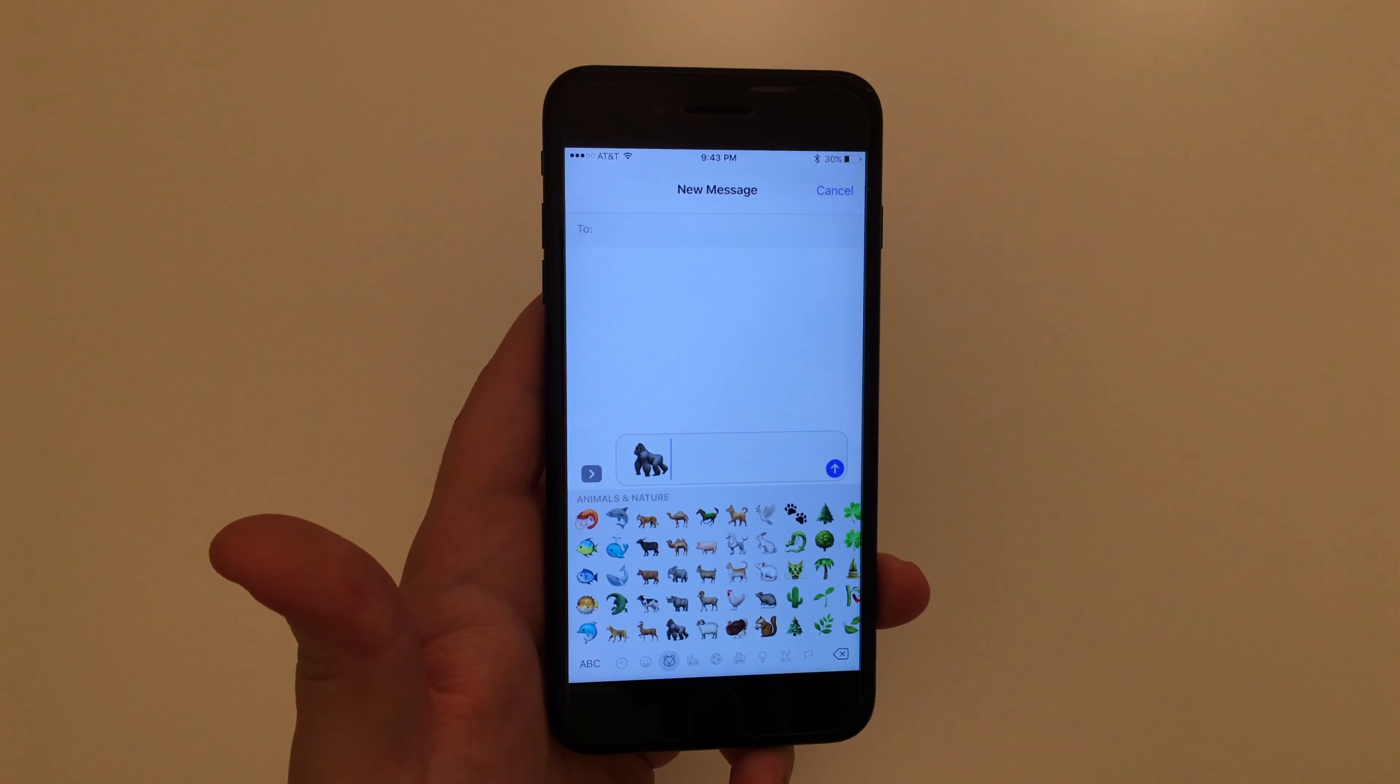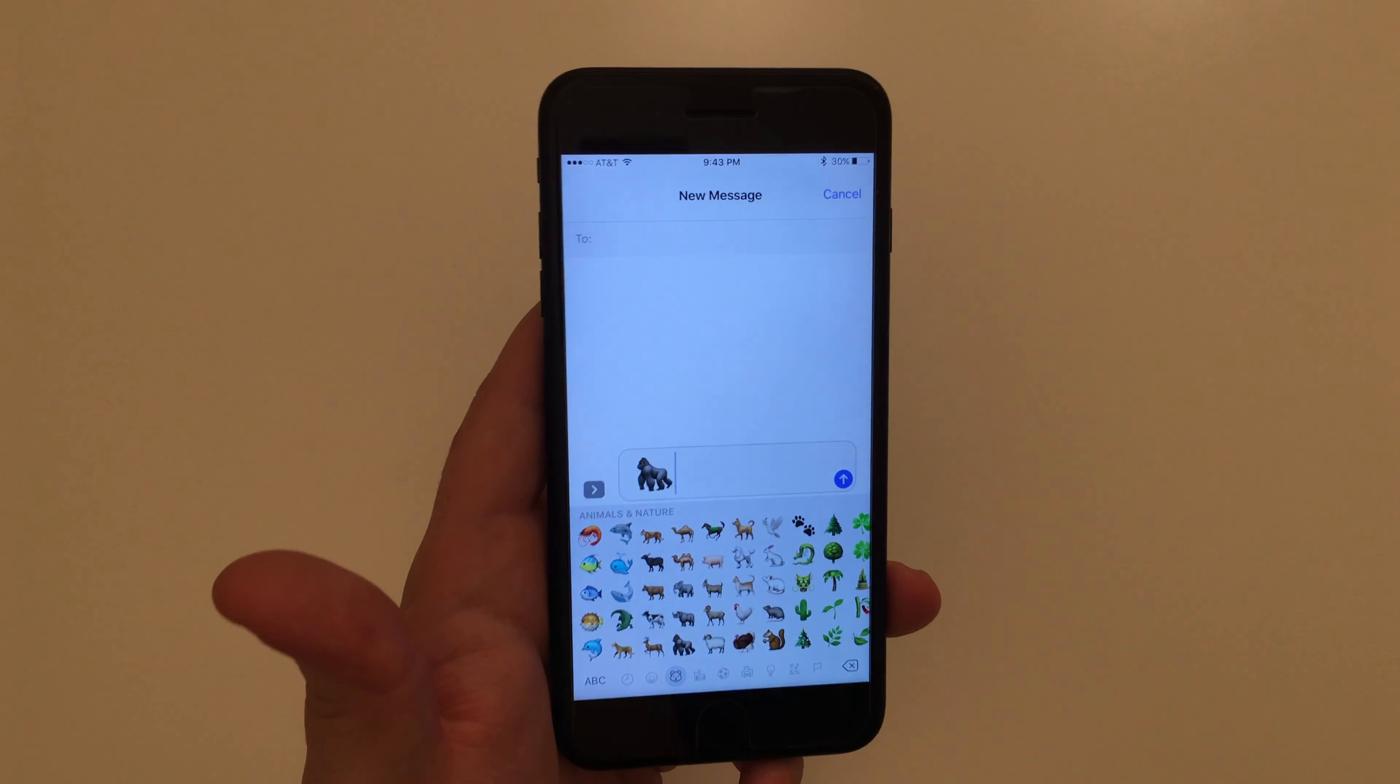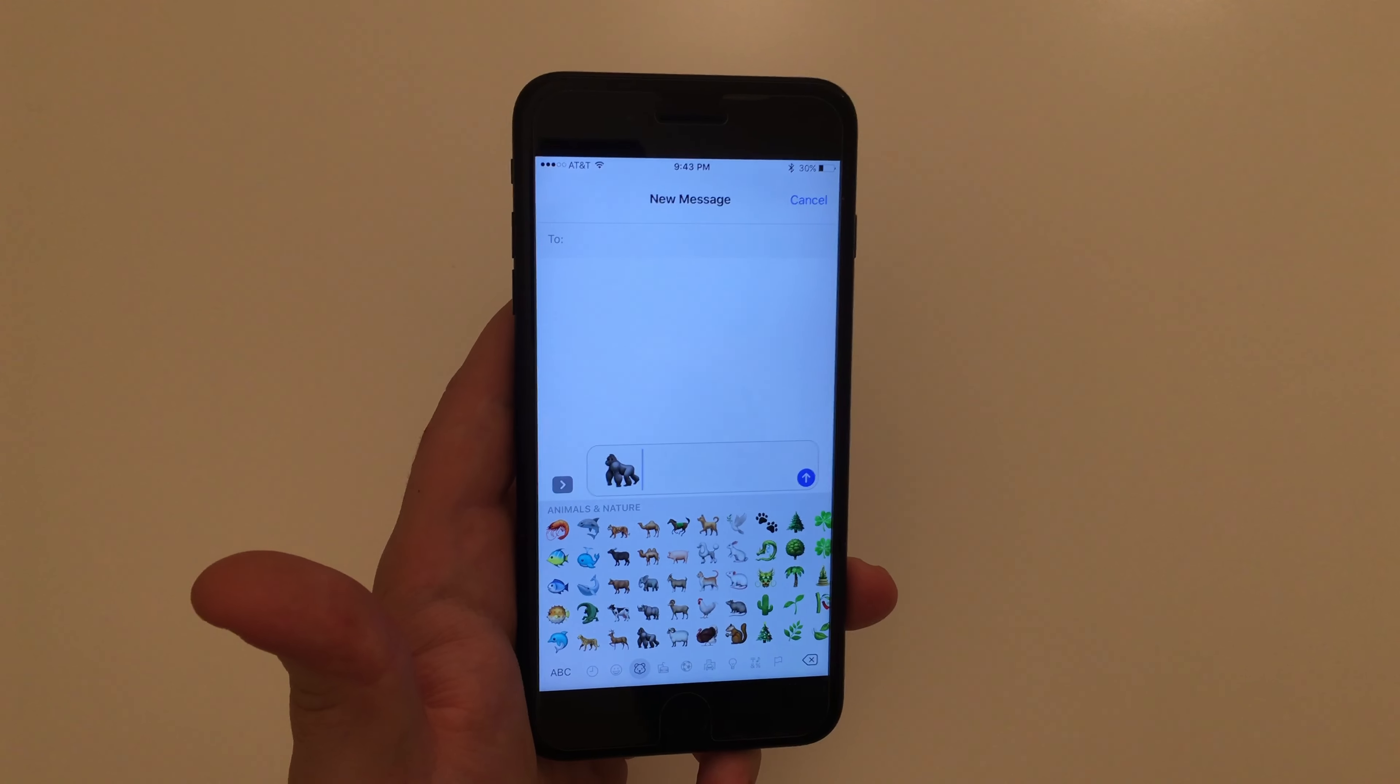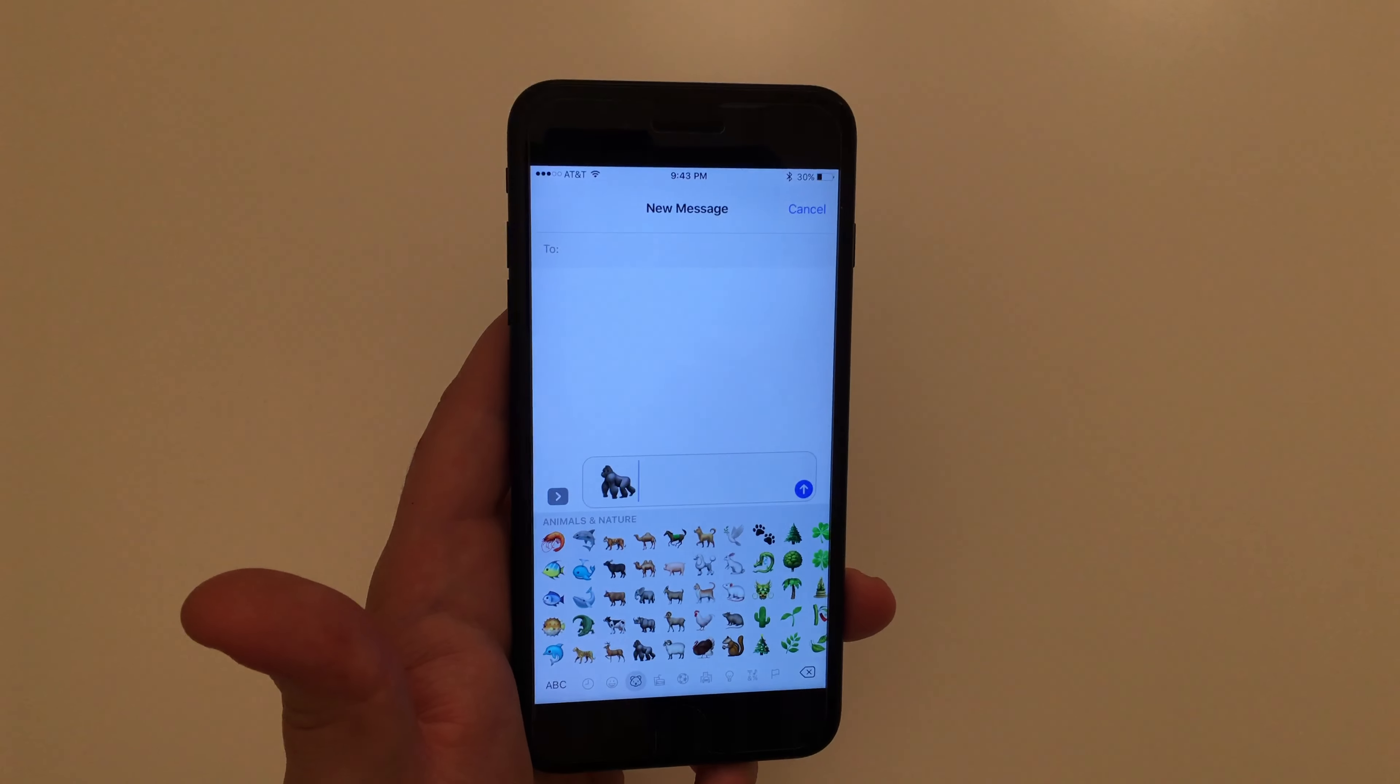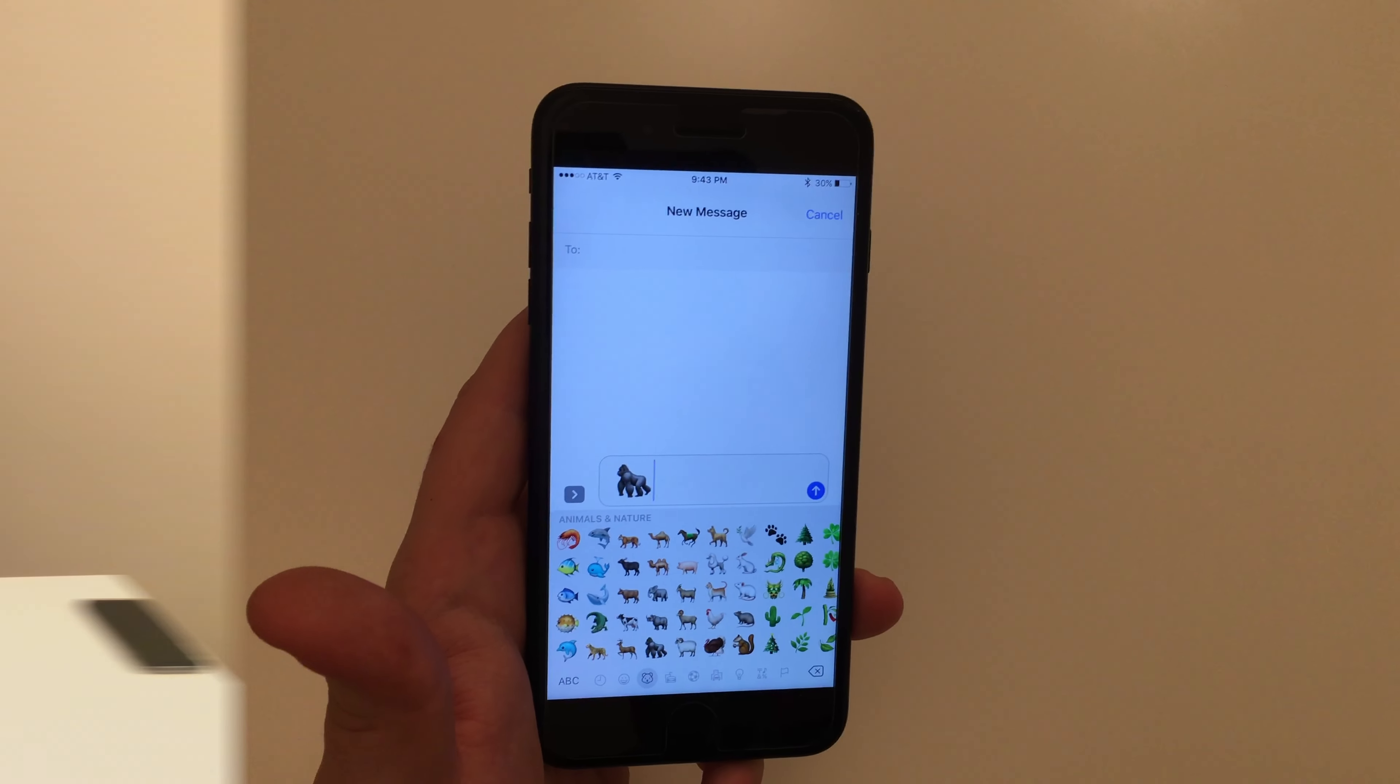Now keep in mind, if your friends don't have the iOS 10.2 beta, they're not going to be able to see this Harambe emoji. However, you can still use it on Snapchat, Instagram, stuff like that, and they'll be able to see it.